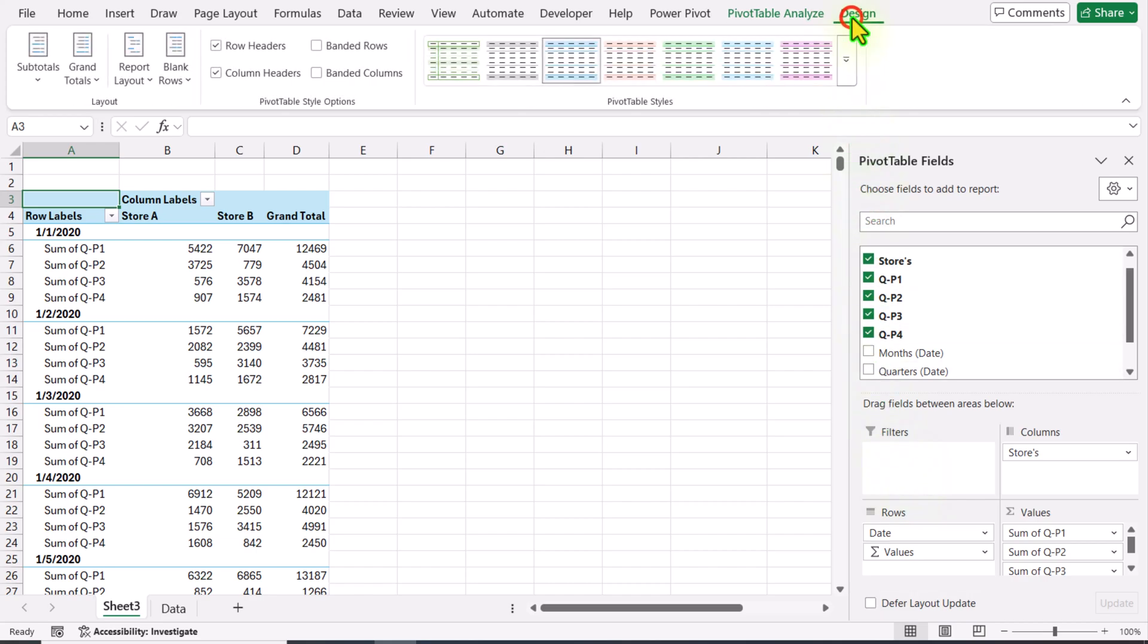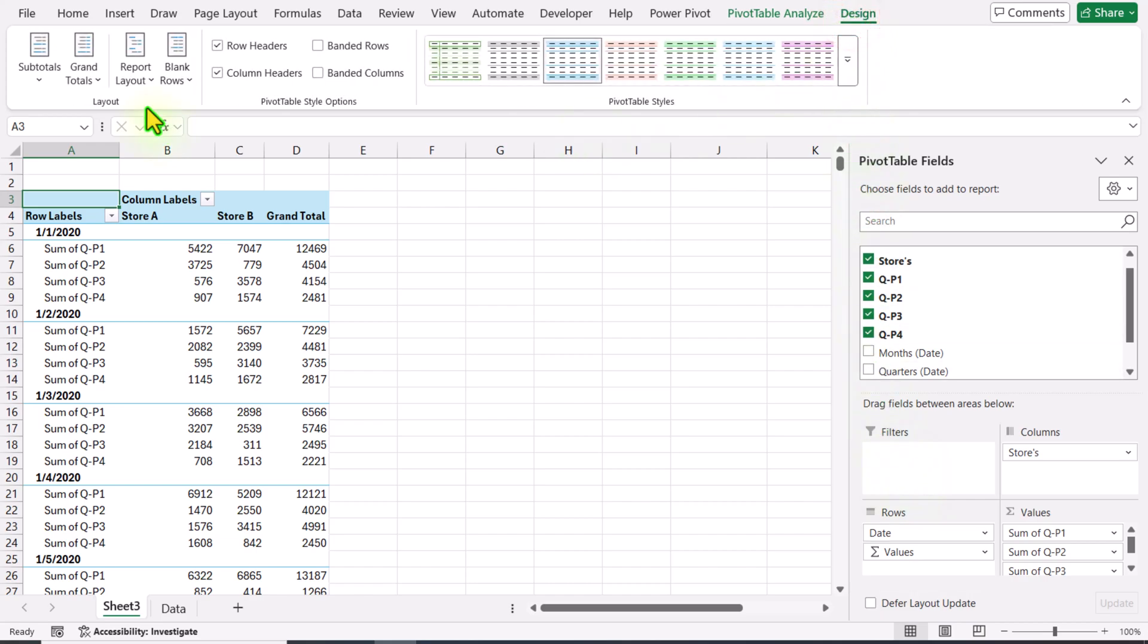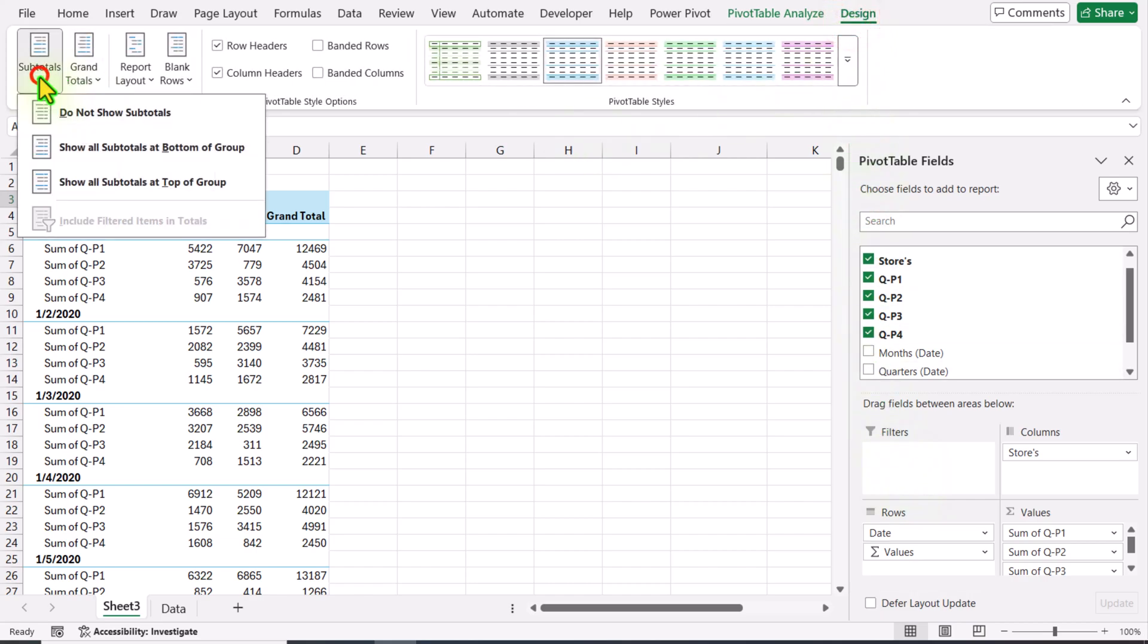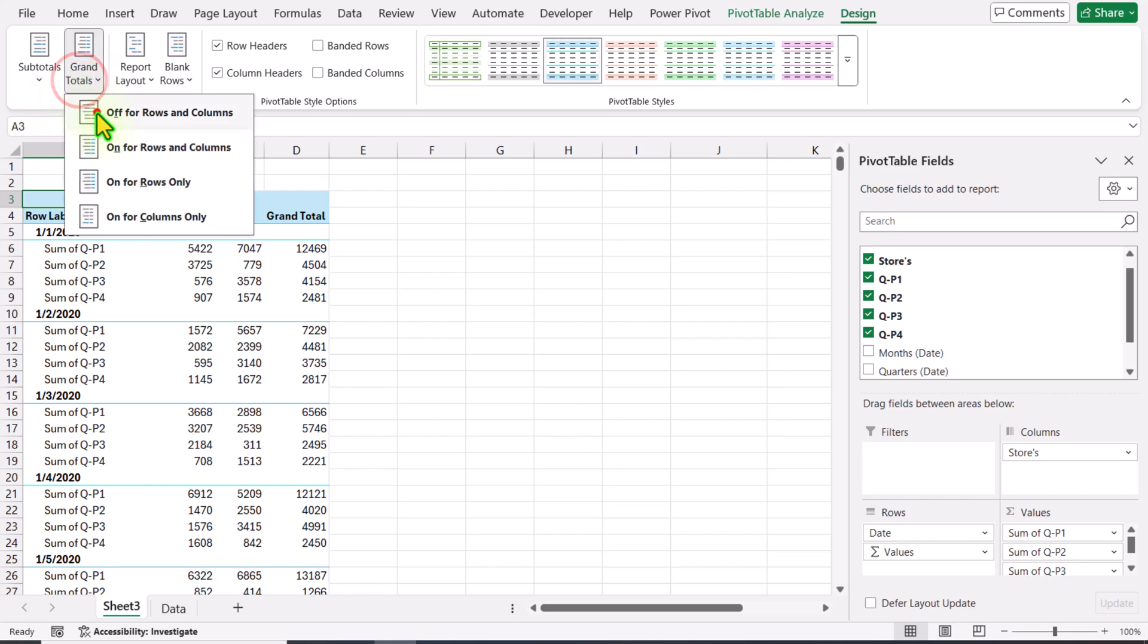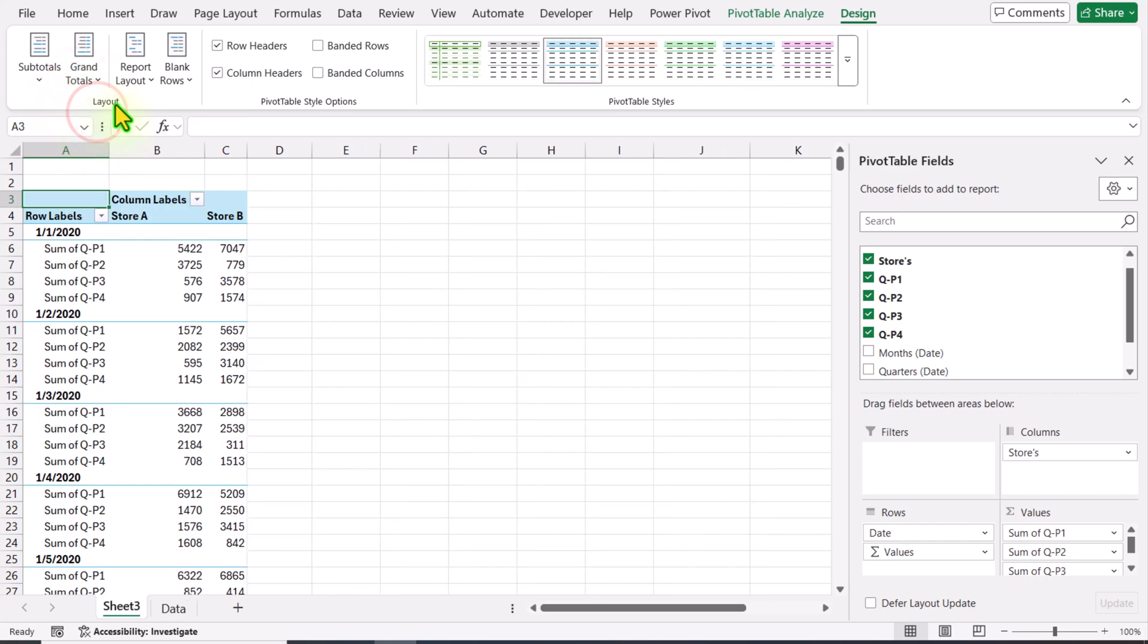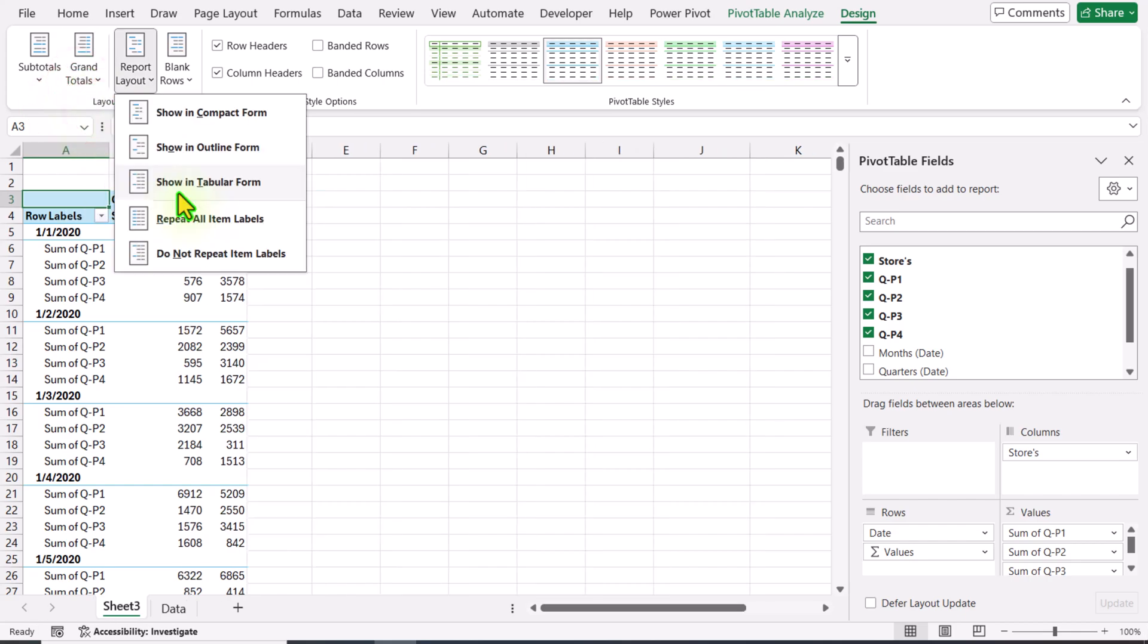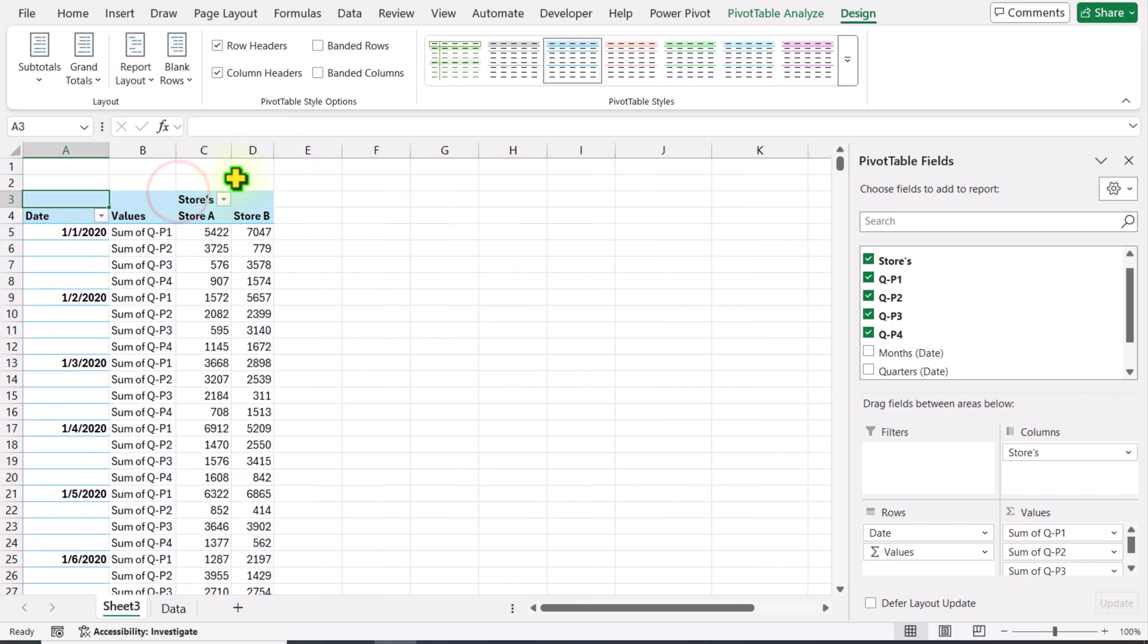Now I will go to Design. First, we need to turn off the subtotal and also turn off the grand total. I will click show in tabular form and then rename the values to Product.